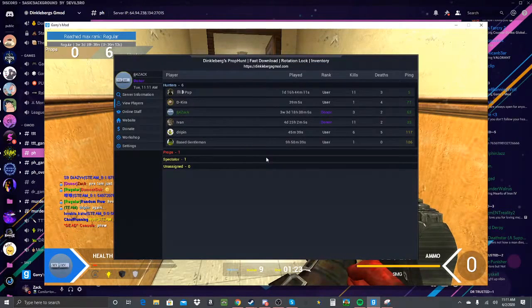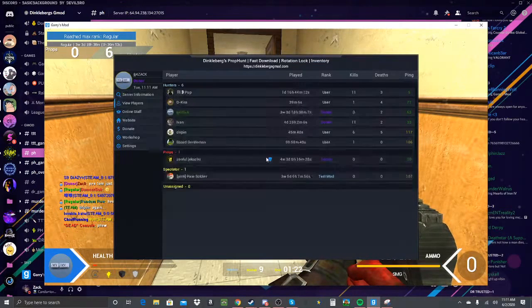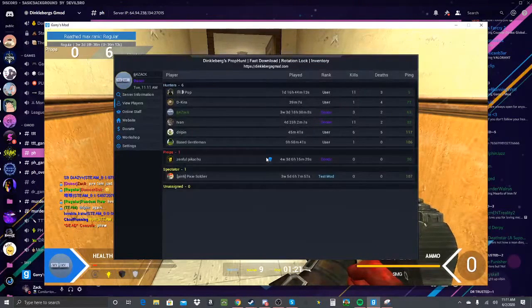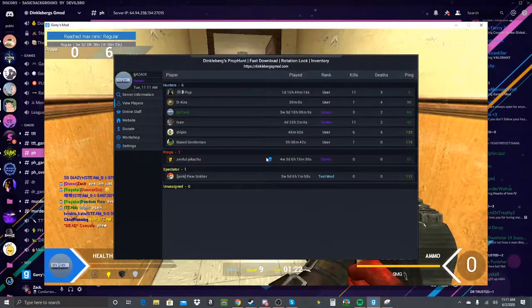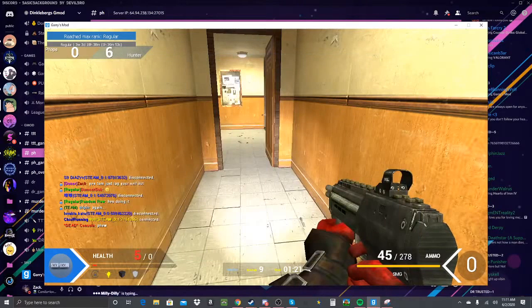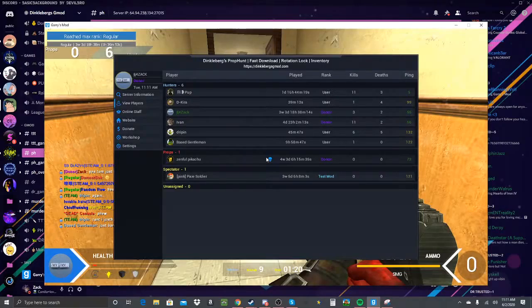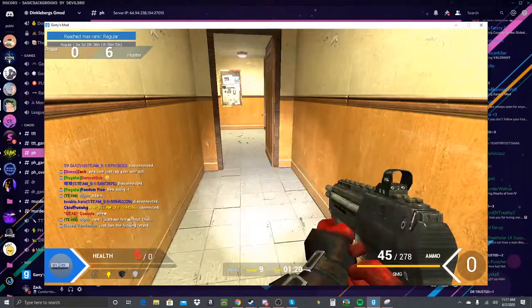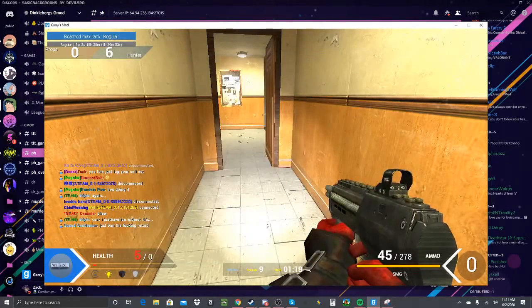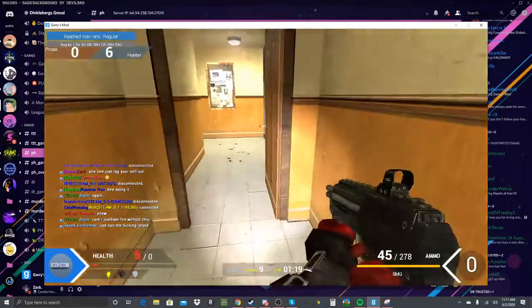Oh damn. He just made it. Did he just make the server crash?